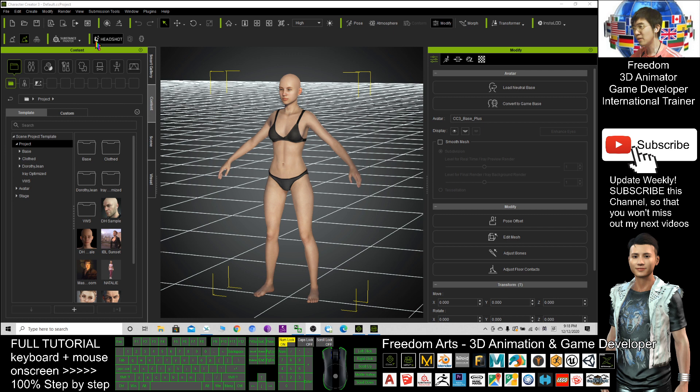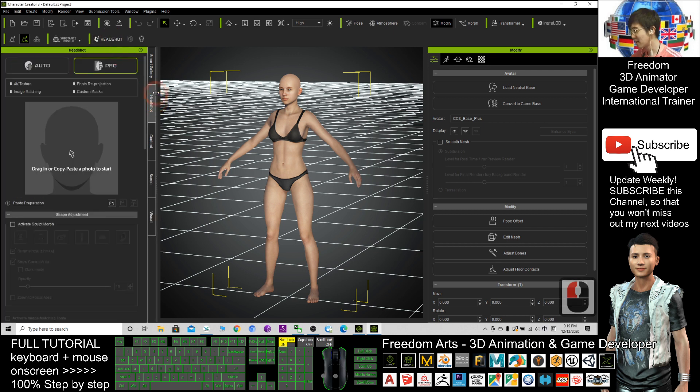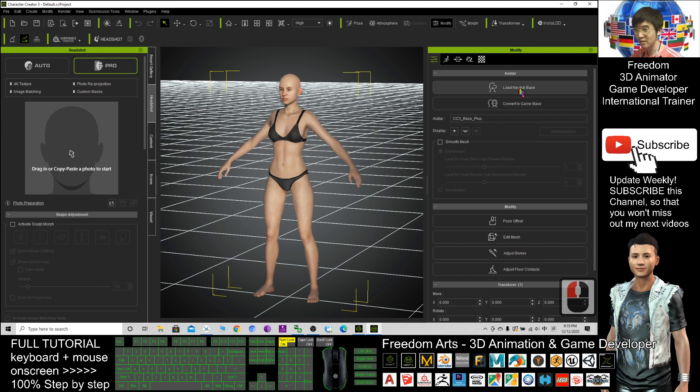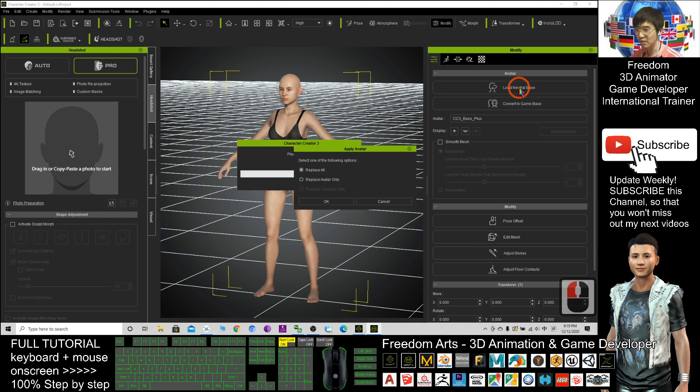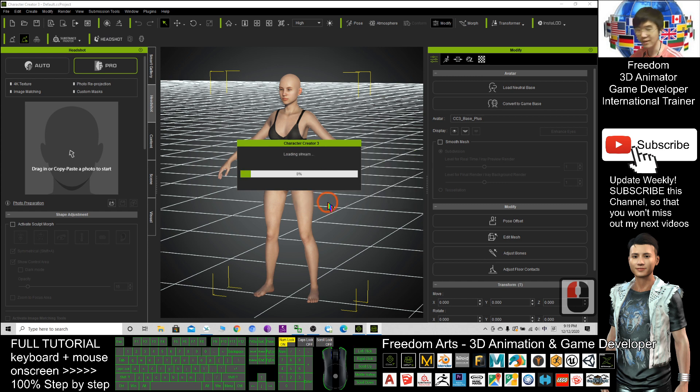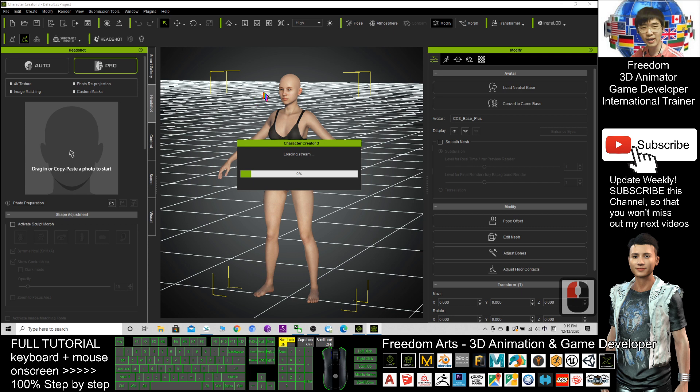If you already have the headshot plugin, you can just click this. It will activate the headshot plugin. Next, you can click load neutral base, then click replace all and click OK. You need to wait for a few seconds to load the neutral base.